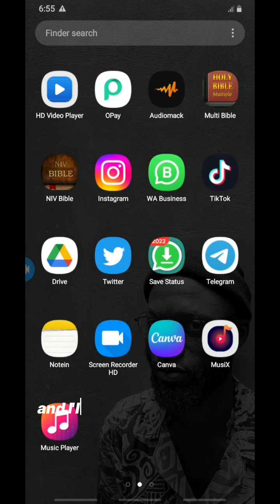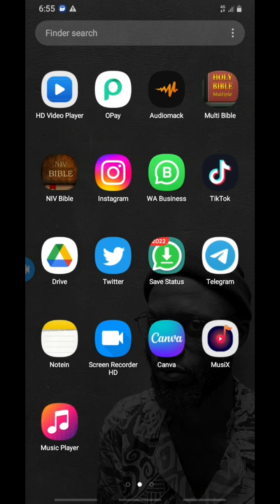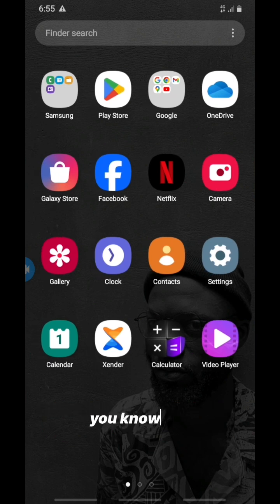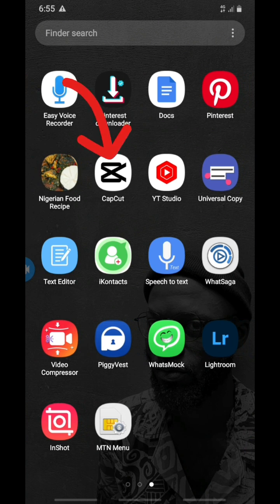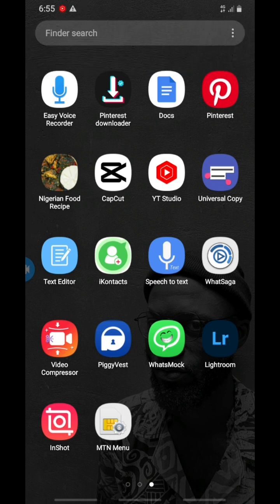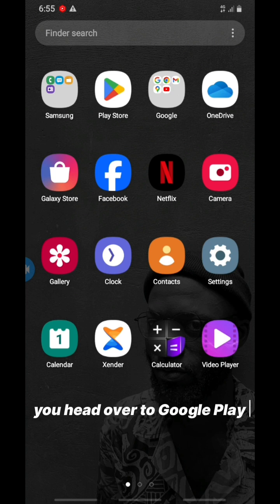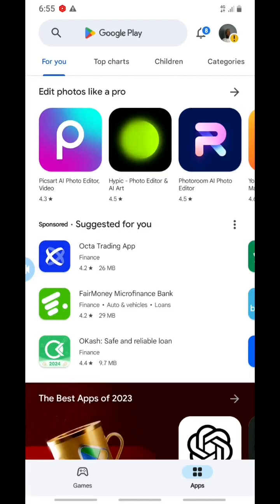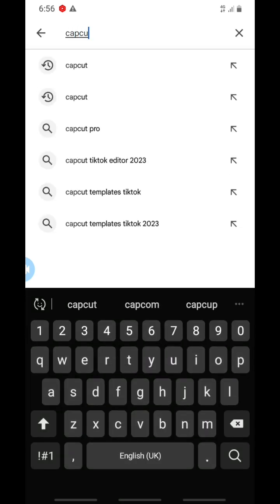We're going to go straight into the video and I'll show you how to add captions in CapCut. To add captions to your video, you need to use the app called CapCut. If you don't have CapCut, head over to the Google Play Store and come to the search area.